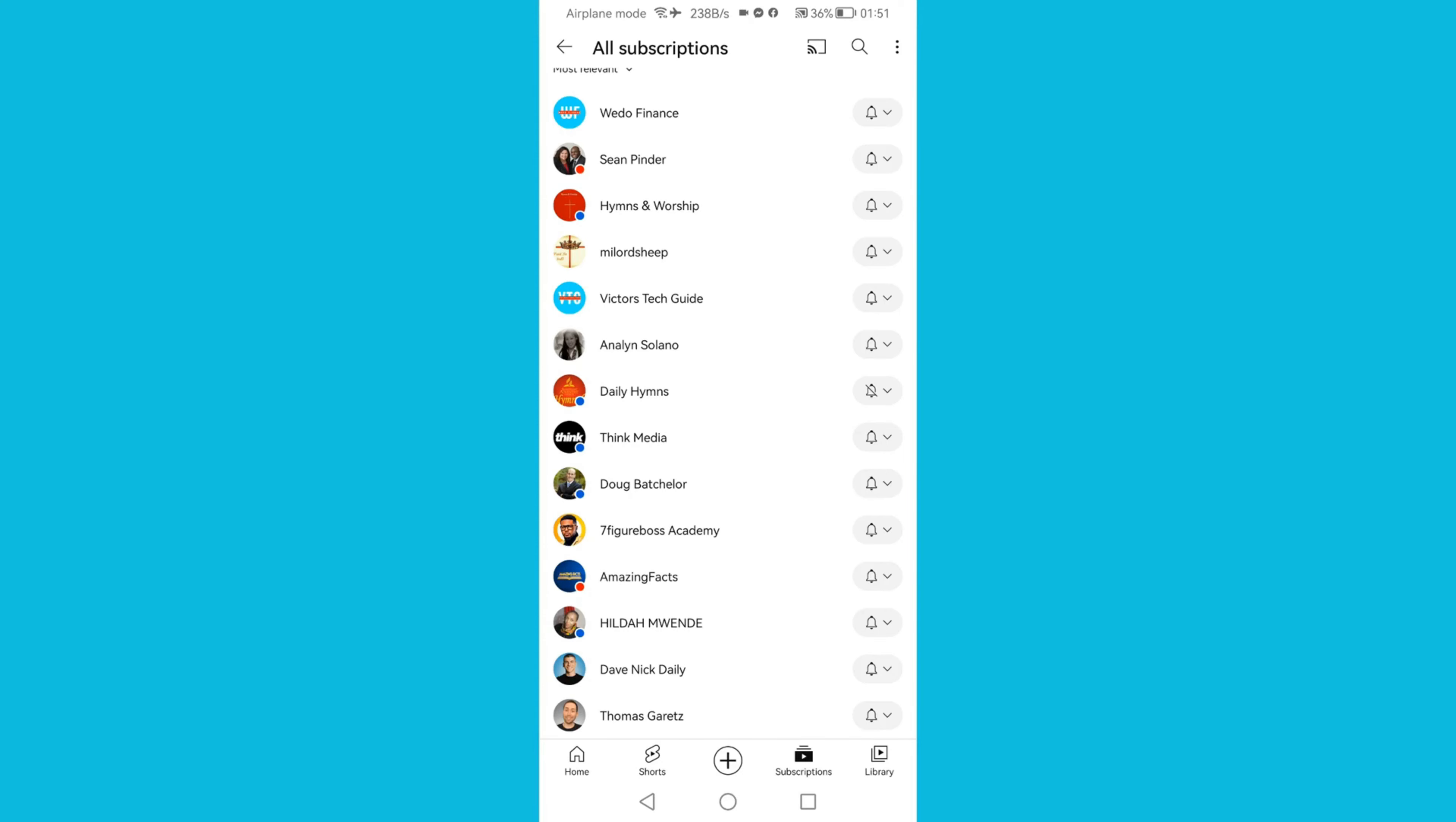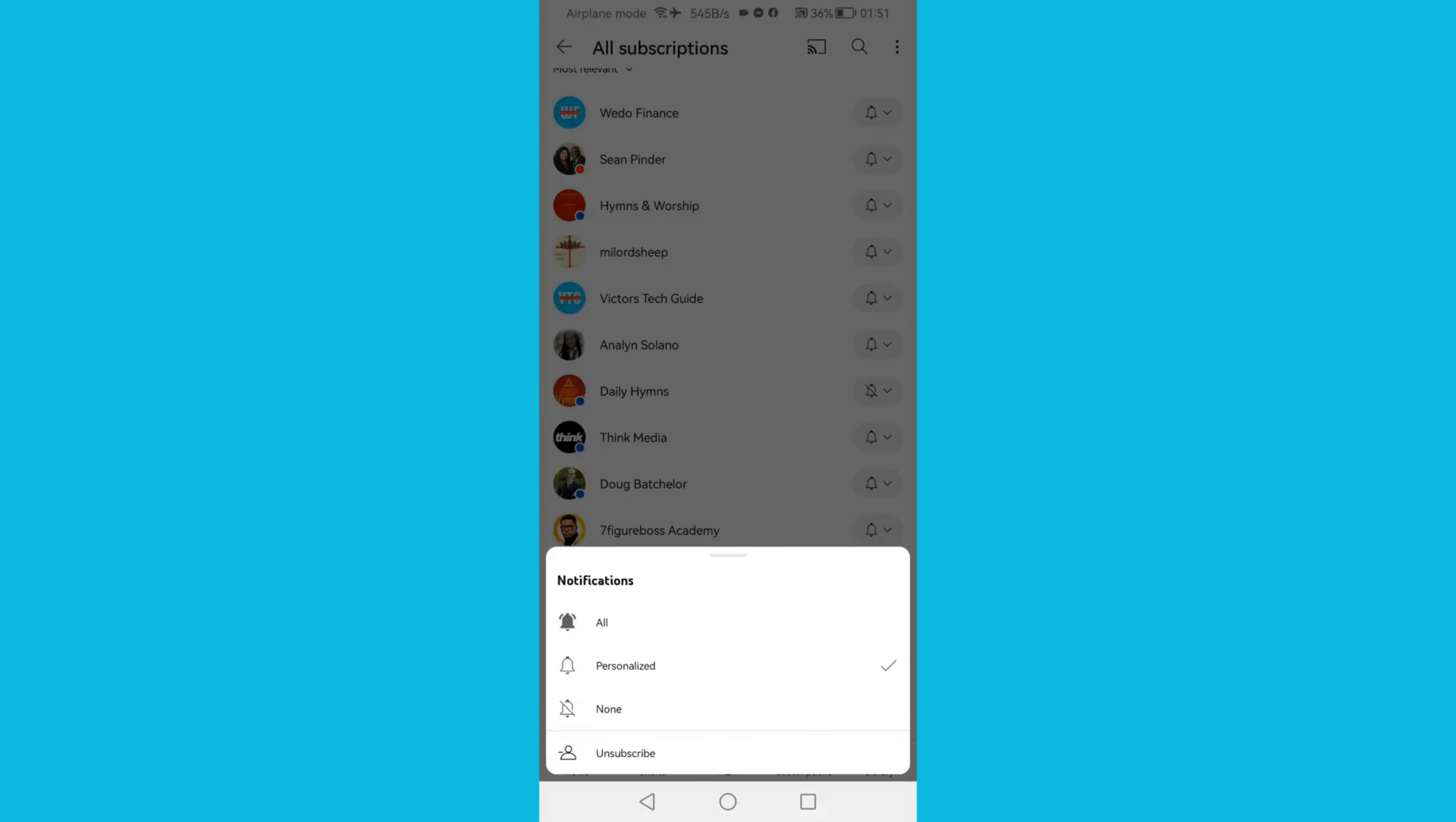And click on the bell icon, then click on Unsubscribe.